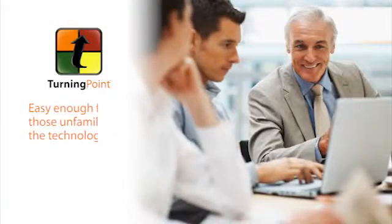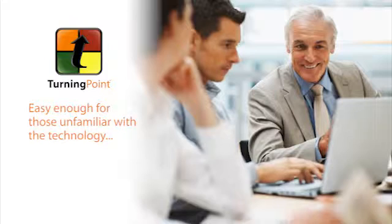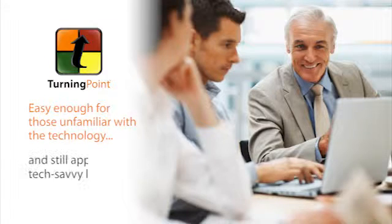Turning Point is easy enough for those unfamiliar with the technology and still appeals to tech-savvy learners.